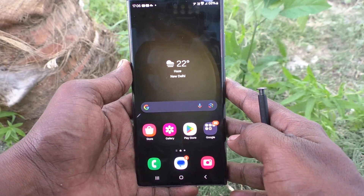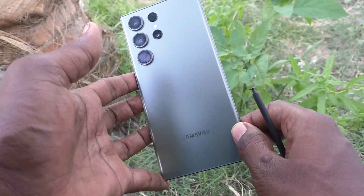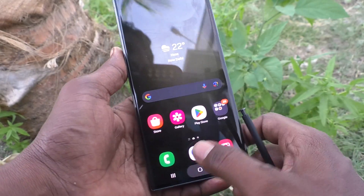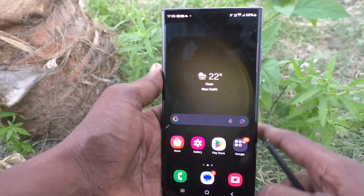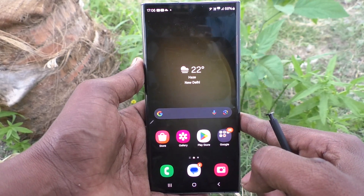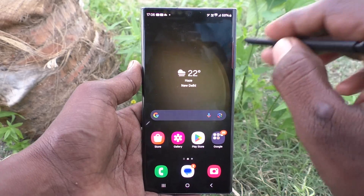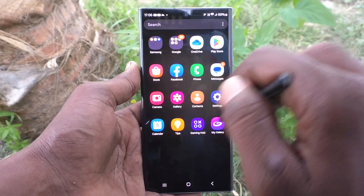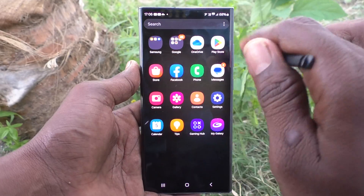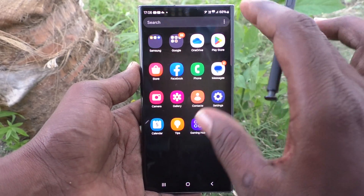Hi friends, welcome to Five Minister YouTube channel. Here is the Samsung Galaxy S23 Ultra 5G smartphone. In this video you will learn how to change app icon size in our phone. First of all, go to the app icon page — this is our app icon and this is the size already set in our phone.